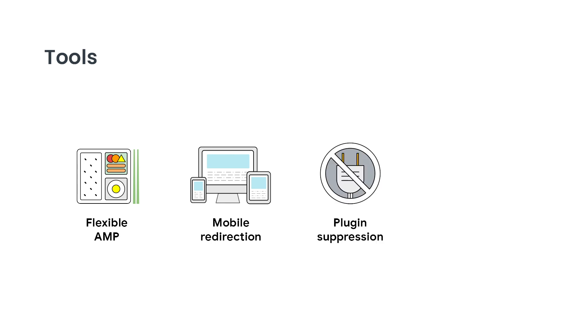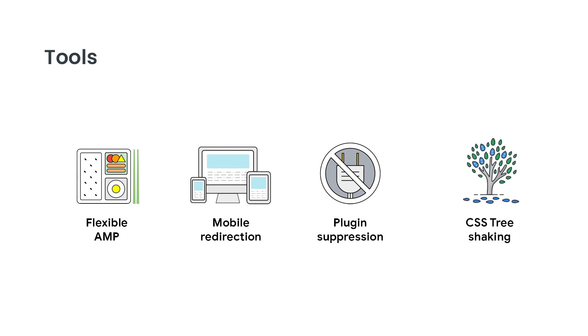The AMP plugin gives you the ability to install plugins that are not AMP compatible and then let them run only on the non-AMP version of your site. The plugin also provides support to make it easier for you to keep the total amount of CSS on any page under the 75 kilobytes limit imposed by AMP. And it does this by tree shaking the CSS for a page and automatically removing as much unused CSS as possible.